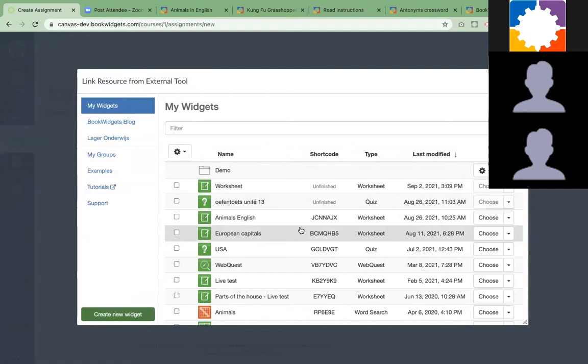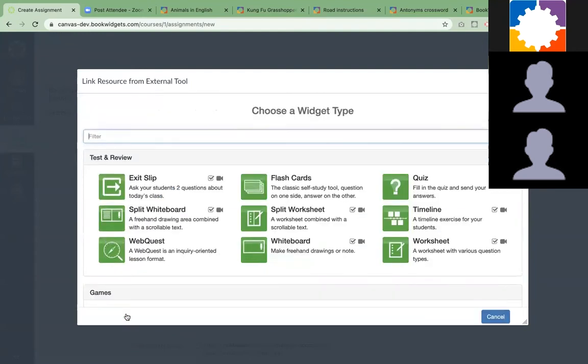My students don't see it yet because I haven't shared an exercise yet. The Create New Widget button is everything about BookWidgets, where teachers get to choose a new widget type.